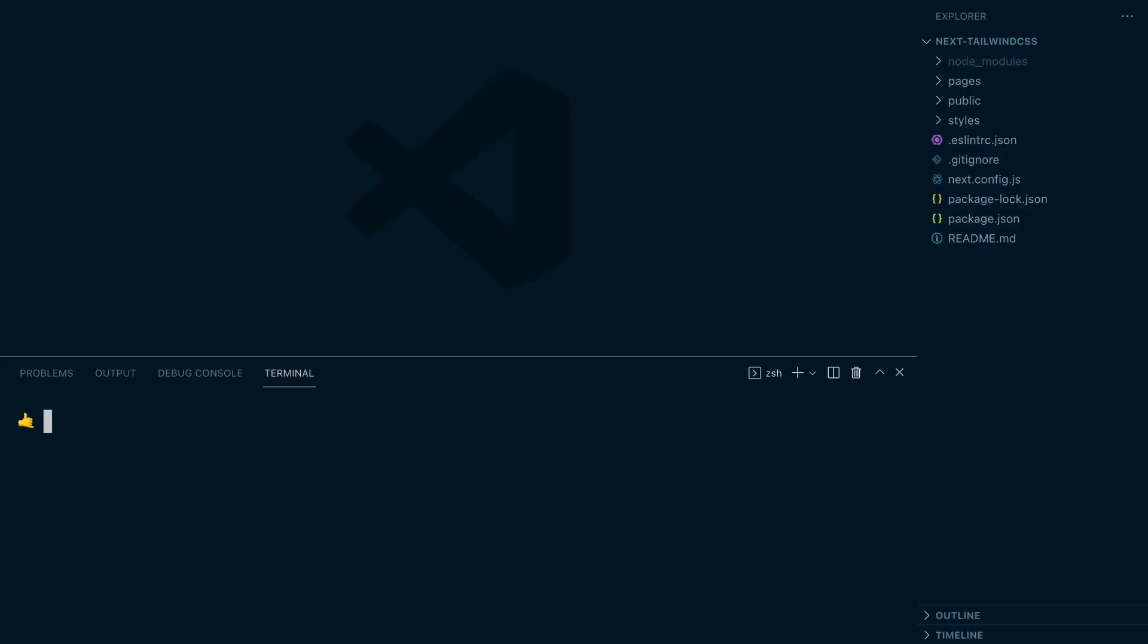Next, I'll install Tailwind CSS and its peer dependencies with npm install dash d tailwind css post css and auto prefixer.